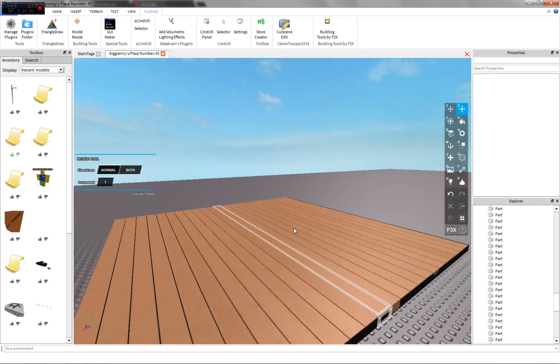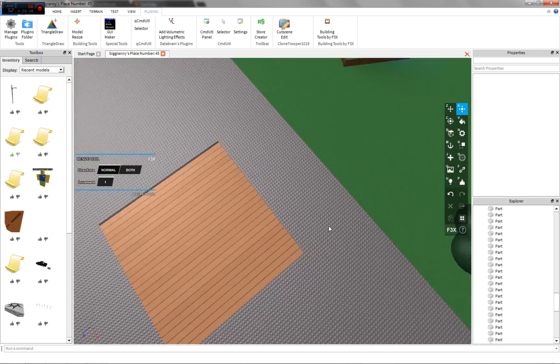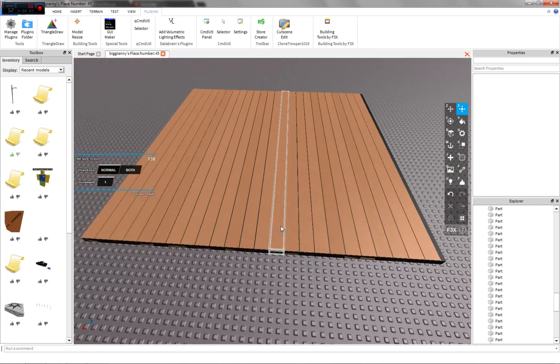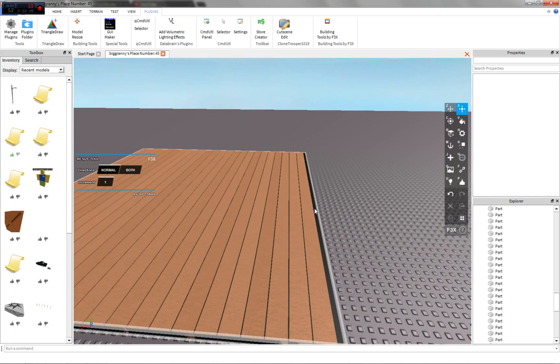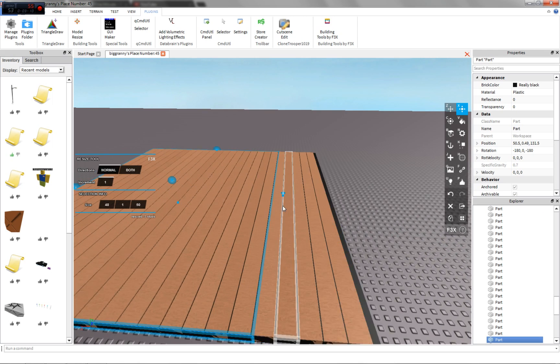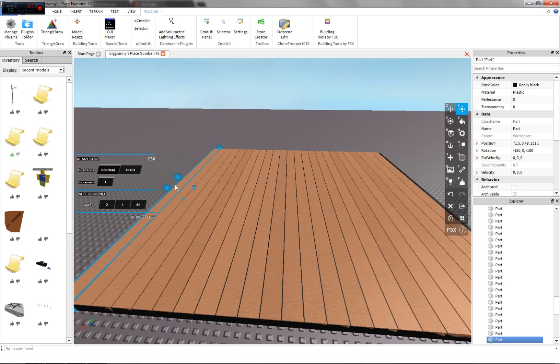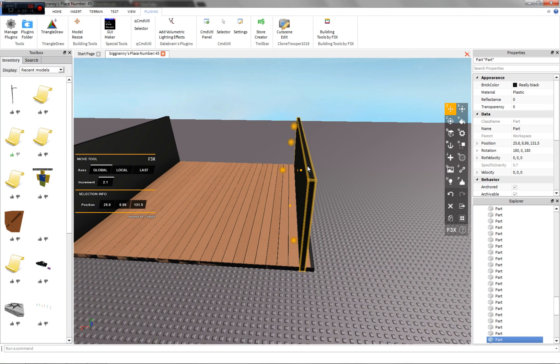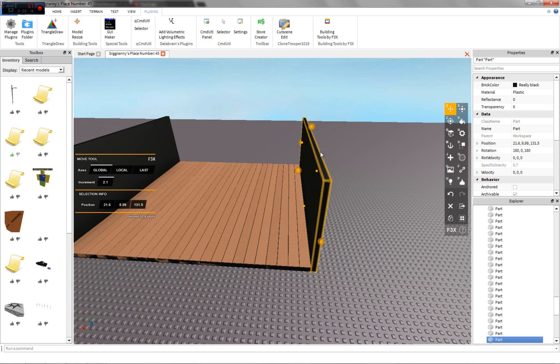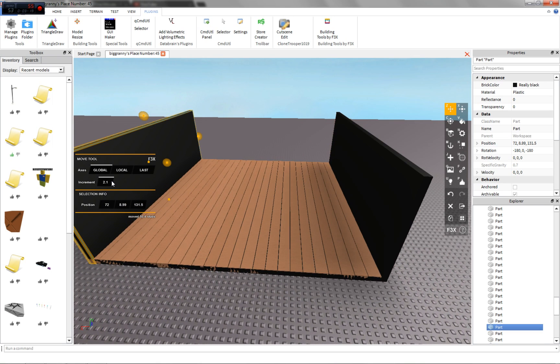Now you have basic wooden planks. Let's just build walls to show you an example of what it looks like in a house. Change this back to one.